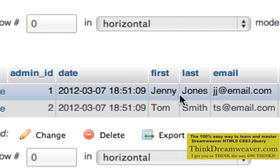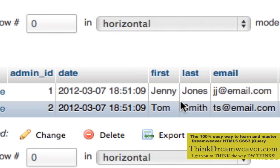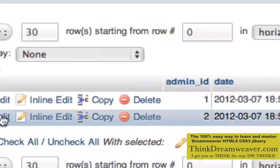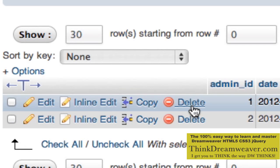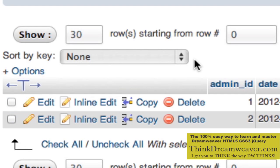If you need to change a record, you can simply hit the edit button to change it. If you want to delete it, then hit the delete button.